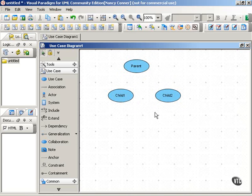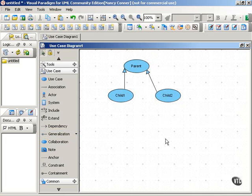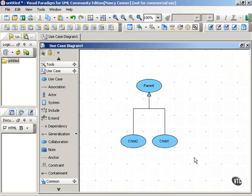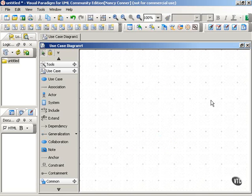You show the generalization relationship with a triangular-headed arrow that points from the child back to the parent. It's a nice principle of drawing diagrams to keep them neat, and one way to do that is to minimize your number of arrows. With a generalized relationship, you can show it like this — where two child use cases generalize back to the parent use case.